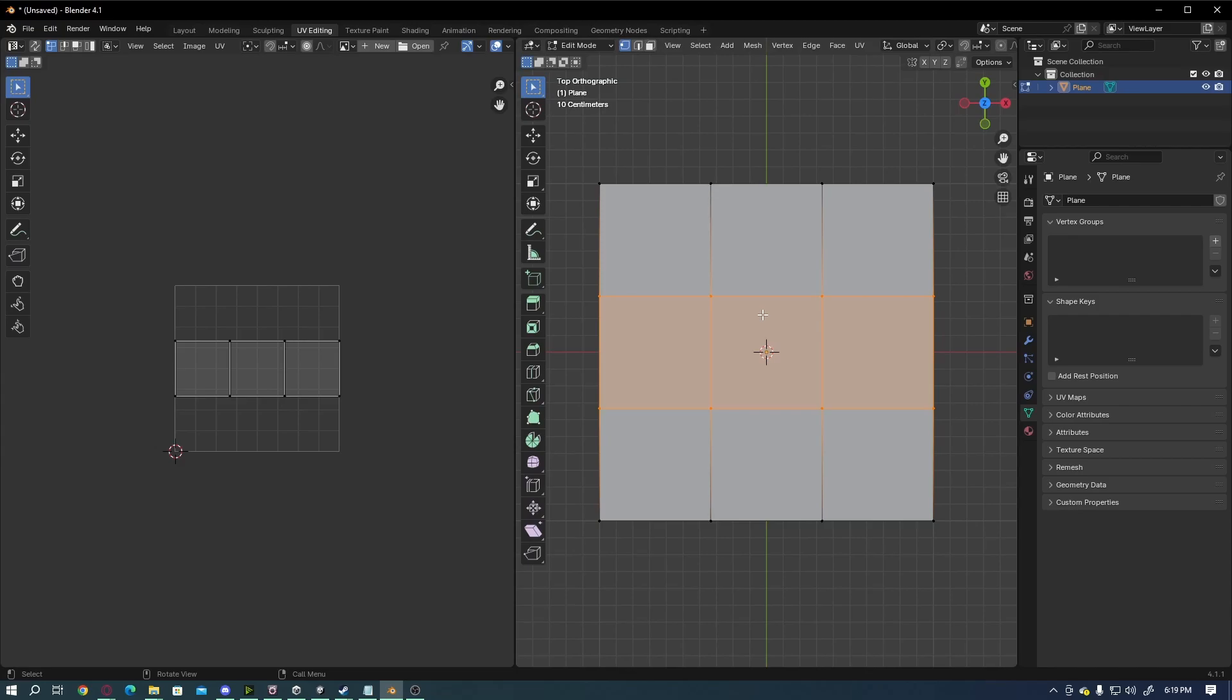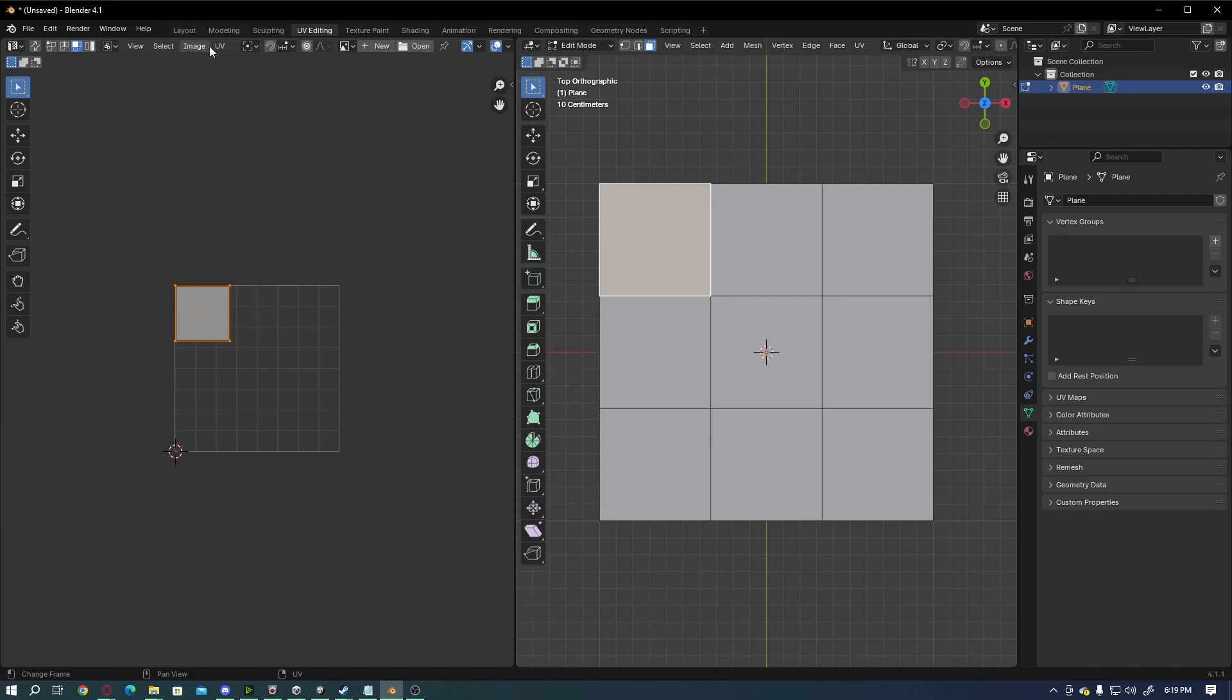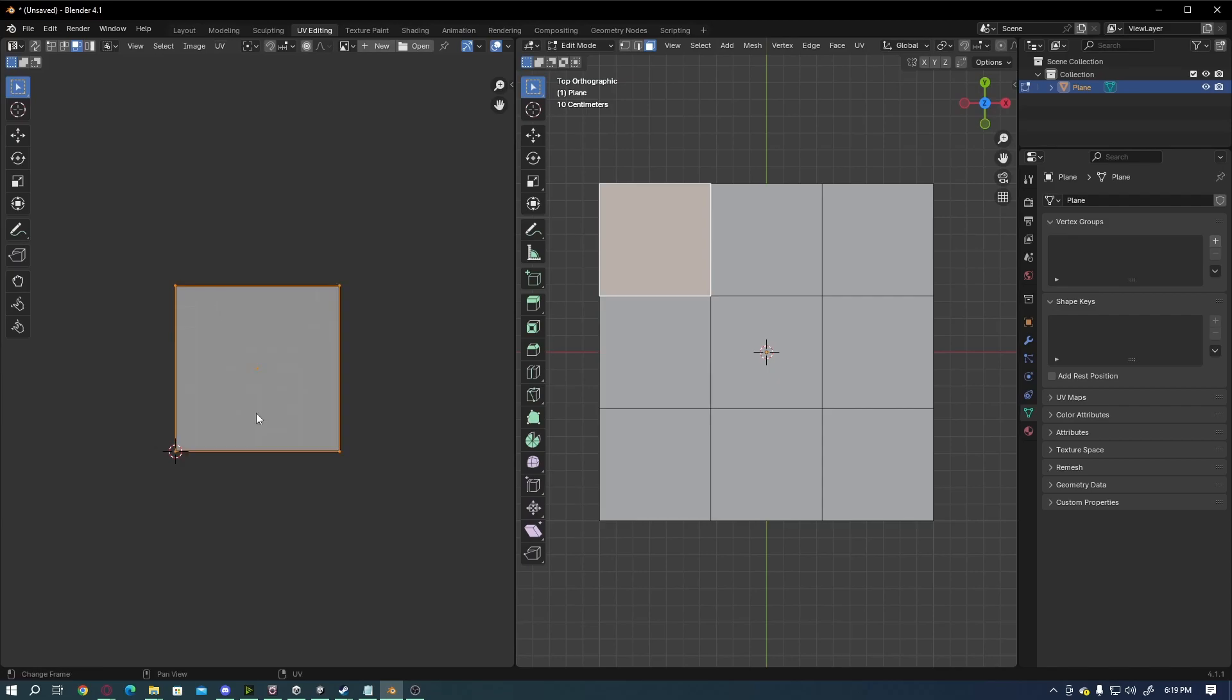What we want to do is individually select a face and unwrap it. I'm going to press 3 on my keyboard to put myself into Face Select mode and start with this one up here. I'm going to go up to UV and hit Reset. That will fill the entire UV box with that face.